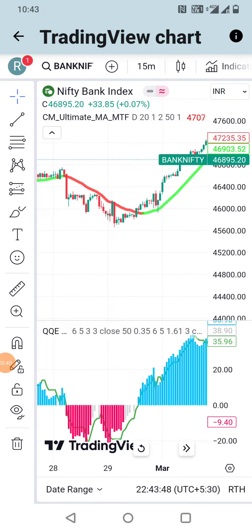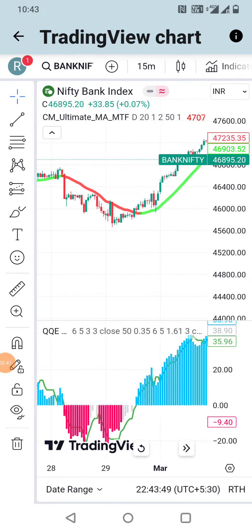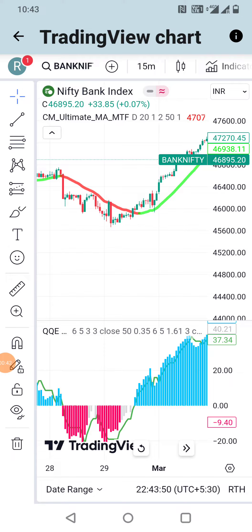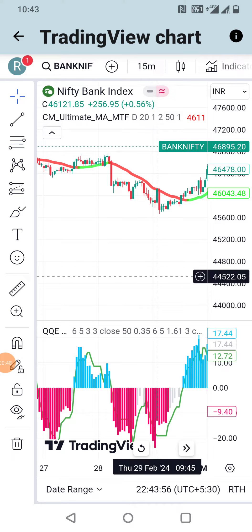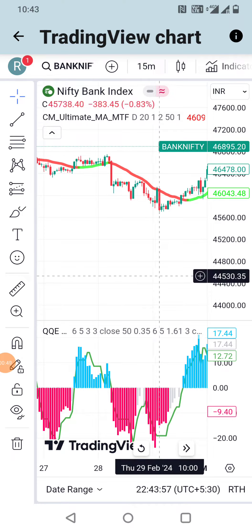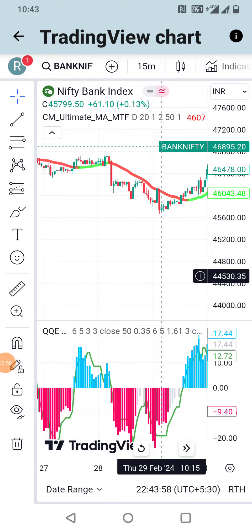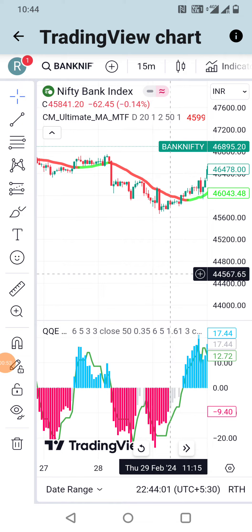When the Ultimate Moving Average indicator turns into a red line, along with that when the QQE Mode indicator crosses below the zero line and the histogram is in red — sell.